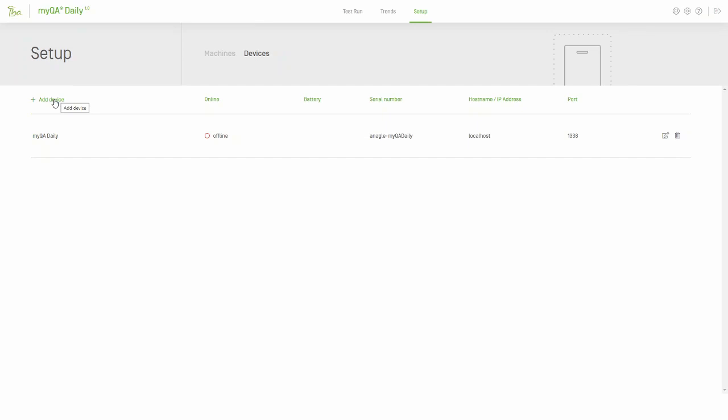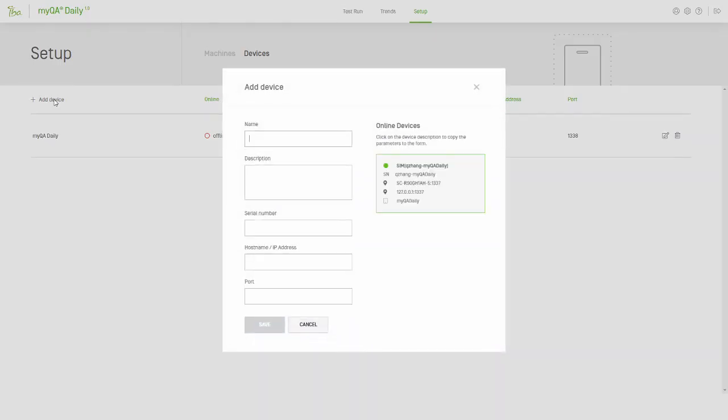Step 1. Go to the setup page and select Devices. Then click Add Device.